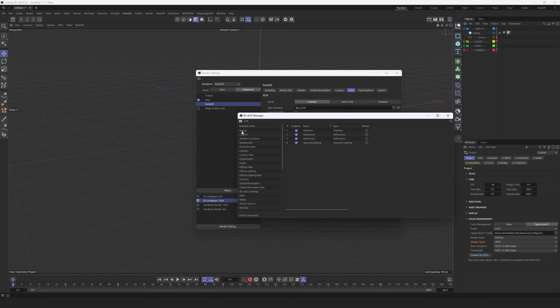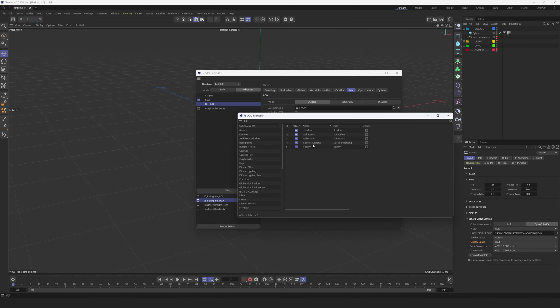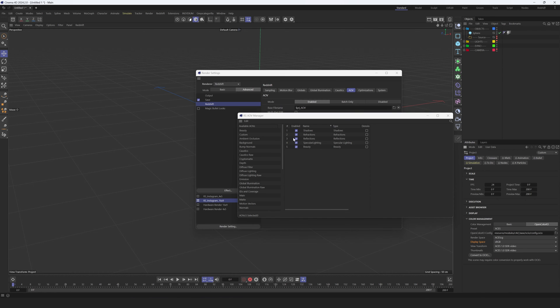My final render always has RGBA pass, which stands for Beauty, it's pretty much the same. But if you have some really important project and you don't have time to render it, you can use Beauty. Beauty is going to be like your final look that you see in Redshift render view.